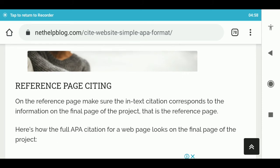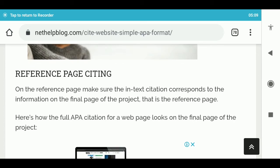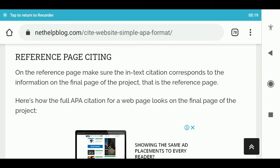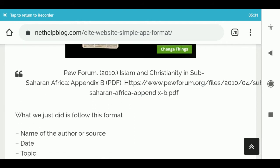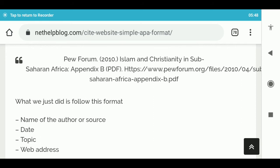Picture showing citation format. 3. Reference page citing. On the reference page, make sure the in-text citation corresponds to the information on the final page of the project, that is the reference page. Here's how the full APA citation for a webpage looks on the final page of the project. The format is: name of the author or source, date, topic, web address, site with web address.